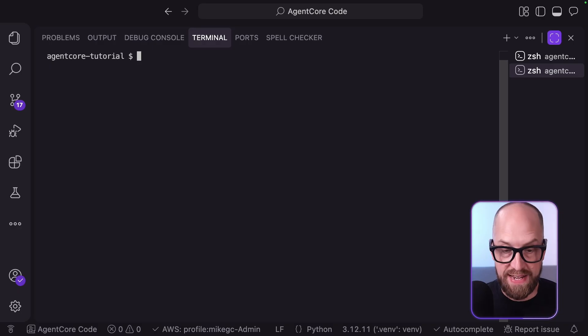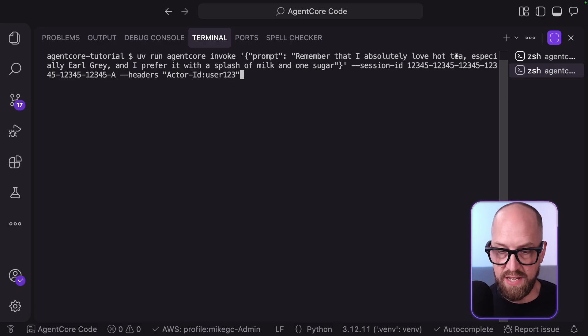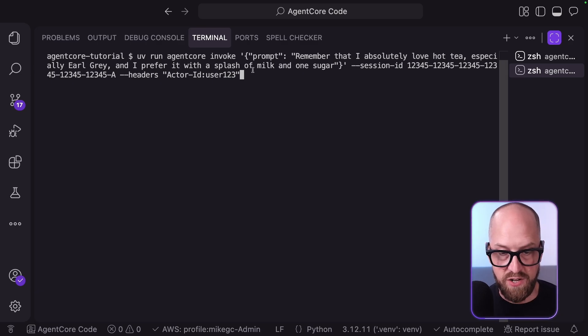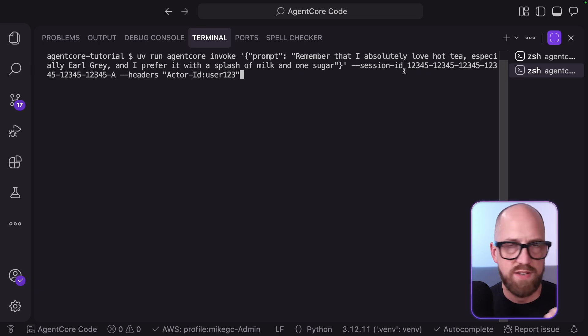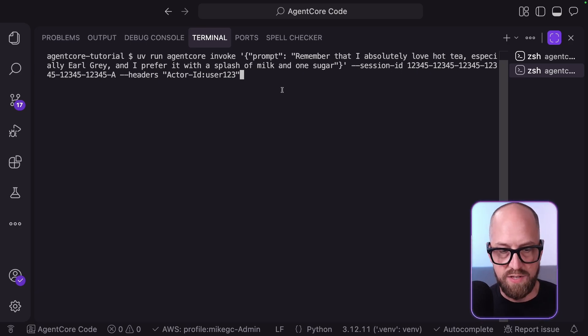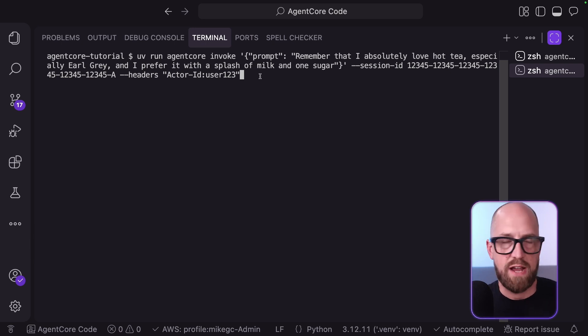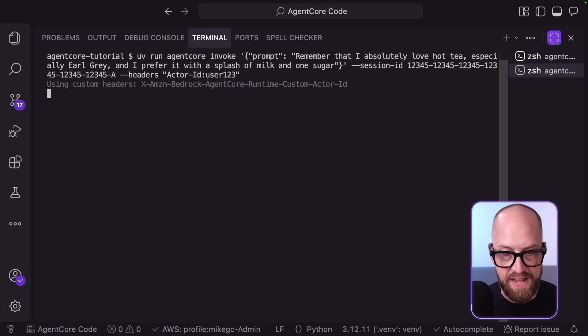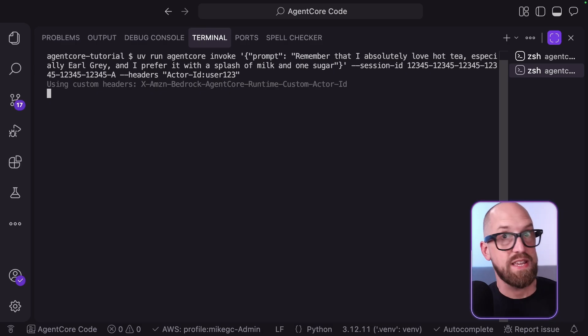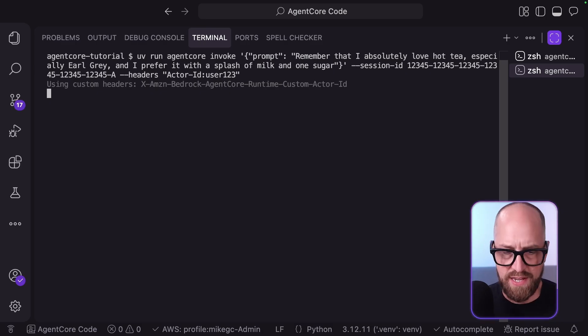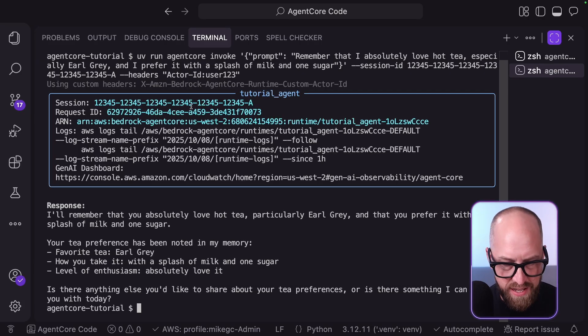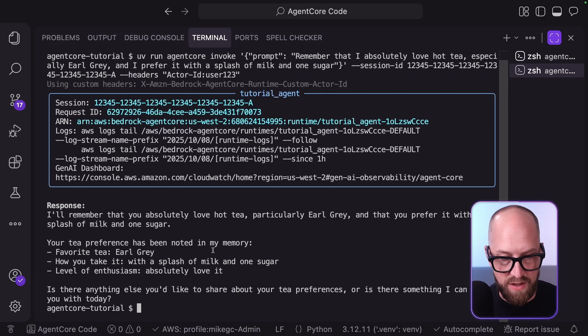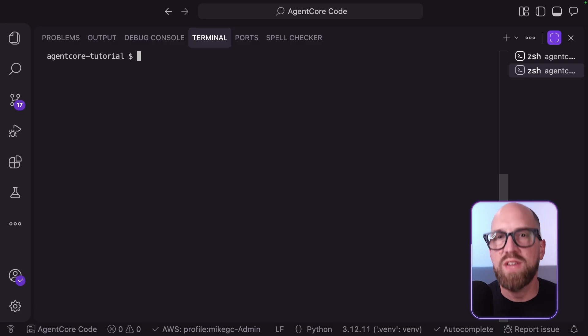Let's go ahead and try and use some of its capability with its new memory capability. I'm going to paste in a command here to invoke. I'm saying, remember that I absolutely love hot tea, especially Earl Grey, and I prefer it with a splash of milk and one sugar. I'm also sending in a specific session ID. I do that so I can be in control of it as I'm invoking from my command line. And I also send in an actor ID as well, just for now of user 123. Let's send that into the agent and see what it responds with. It will probably just say, that's very interesting, because I didn't actually ask it a specific question. So it says, yeah, I'll remember that you absolutely love hot tea, particularly Earl Grey. And then it talks some more about my preference of tea.